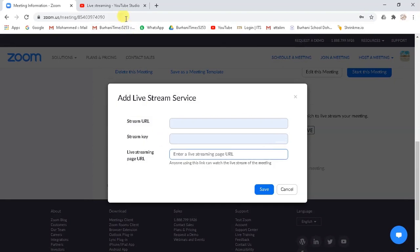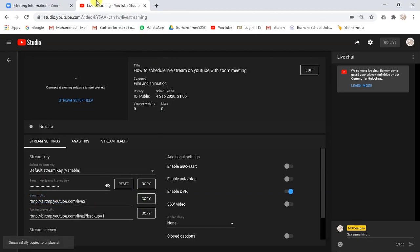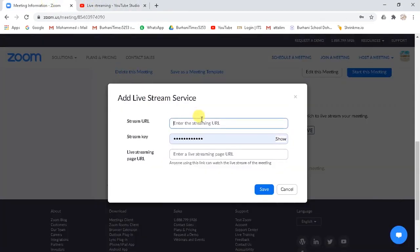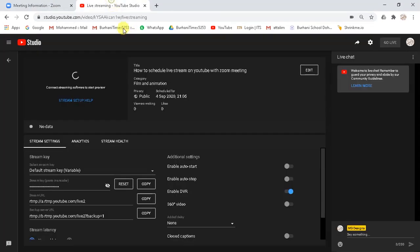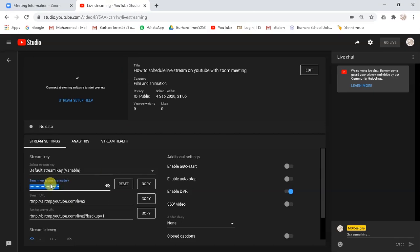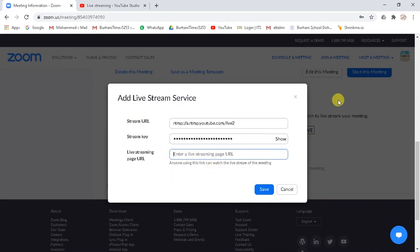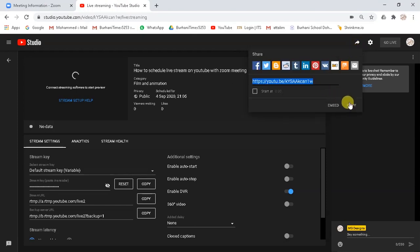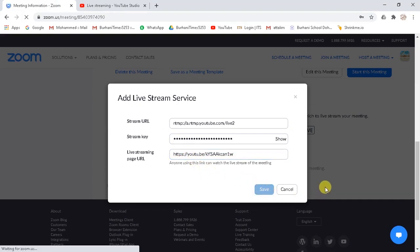Now go to YouTube studio. Copy stream URL and paste it here. Now again, go to YouTube studio, copy stream key and paste it here. Now once again, go to YouTube studio, click share button, copy live streaming page URL and paste it here. And save the settings.